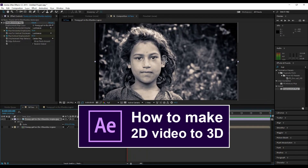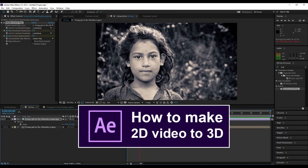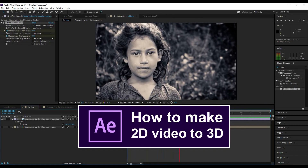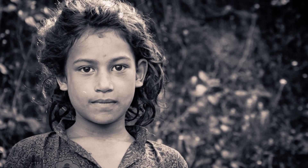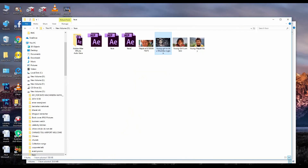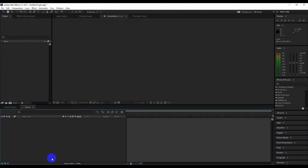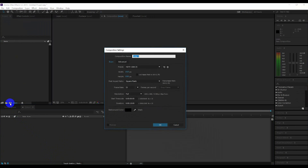Hi, welcome to my new video. Today I am going to tell you how to make a 2D image to 3D. First, open After Effects and make a new composition. My composition setting is 1920 by 1080, my frame rate is 25, and length is 15 seconds. Name the composition '3D'.